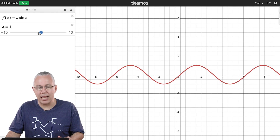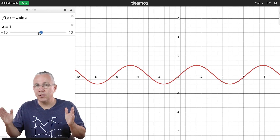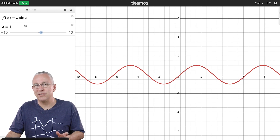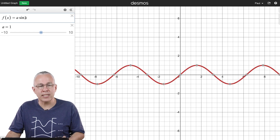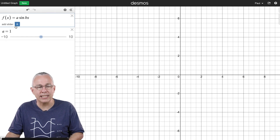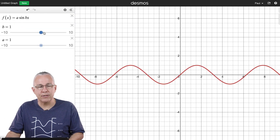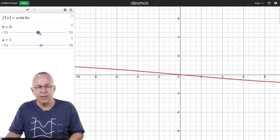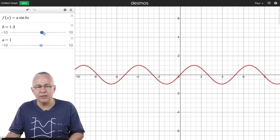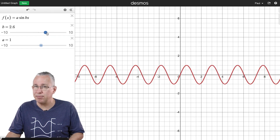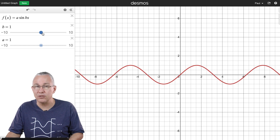Next I want to be able to change the wavelength. To do that I put a variable in front of x — I'll call it b. Adding a slider for b, you can see that shifting b changes the wavelength. If I increase b the wavelength decreases, so b is more of a relative function to the frequency of the wave.